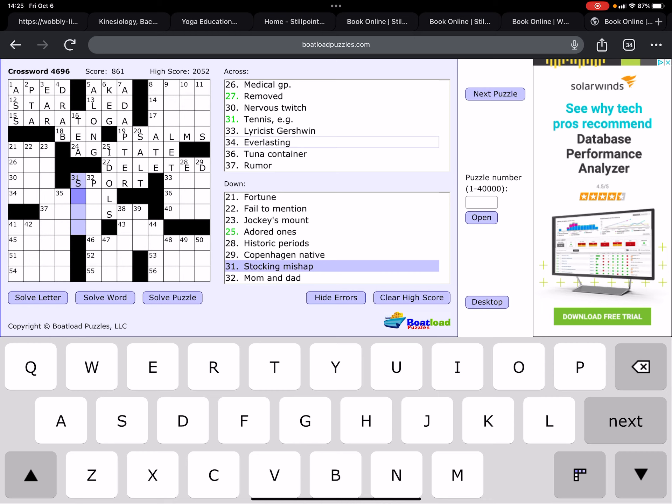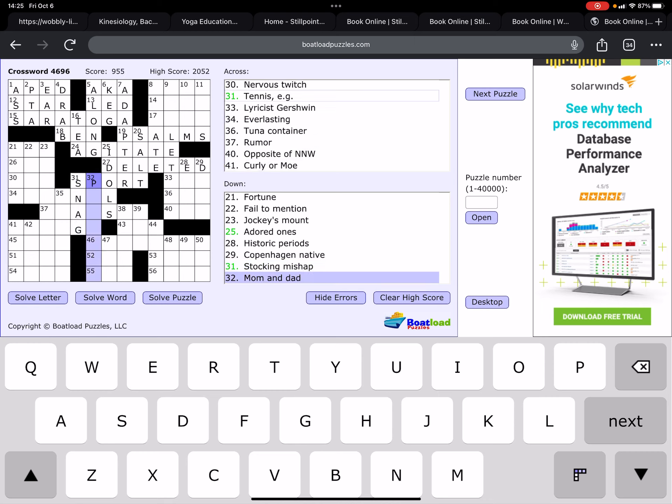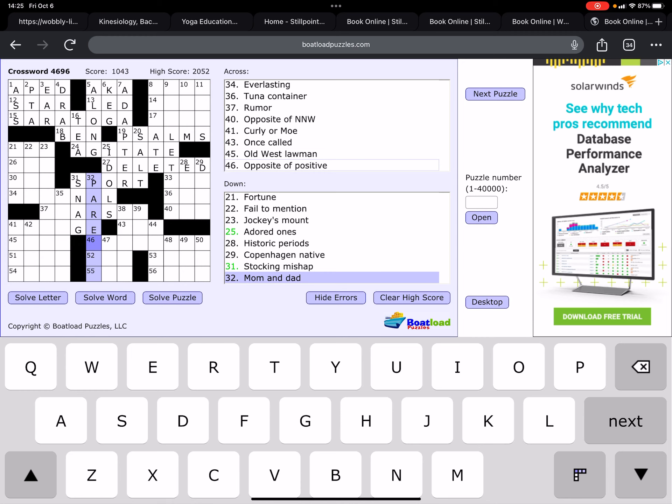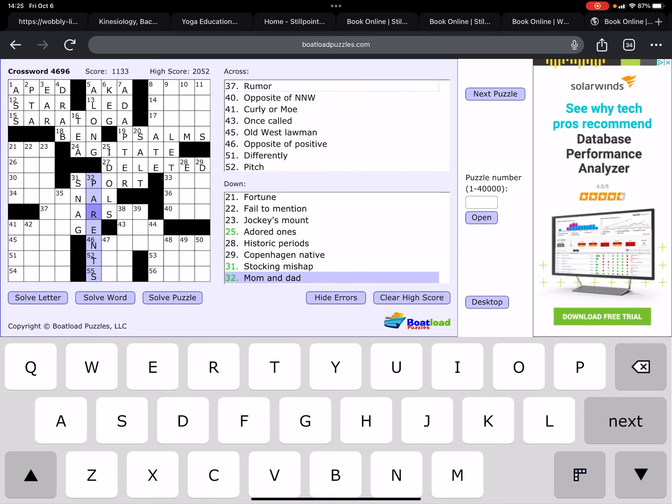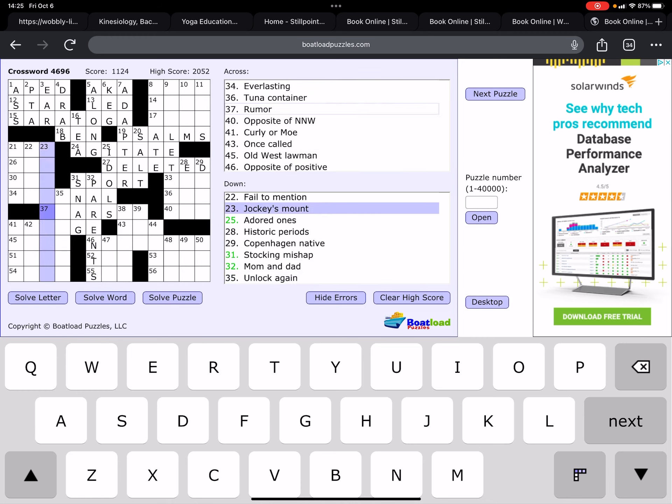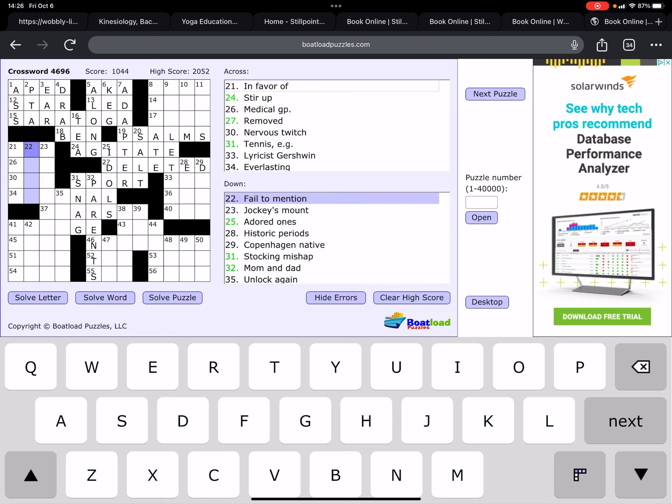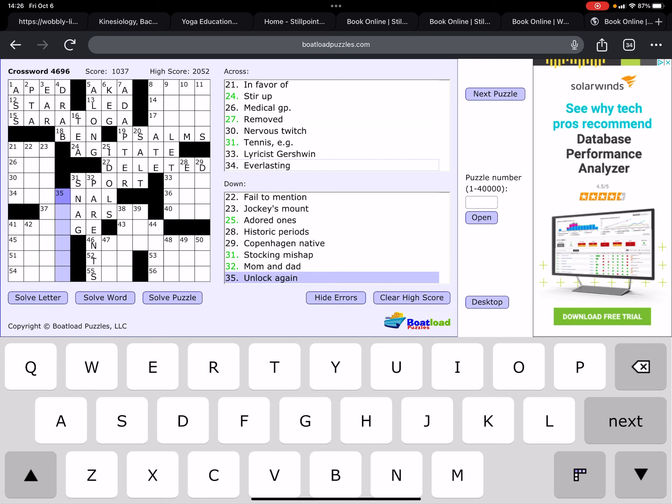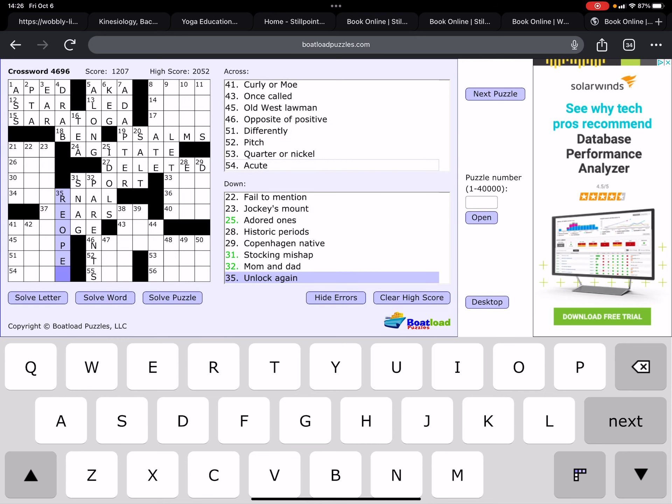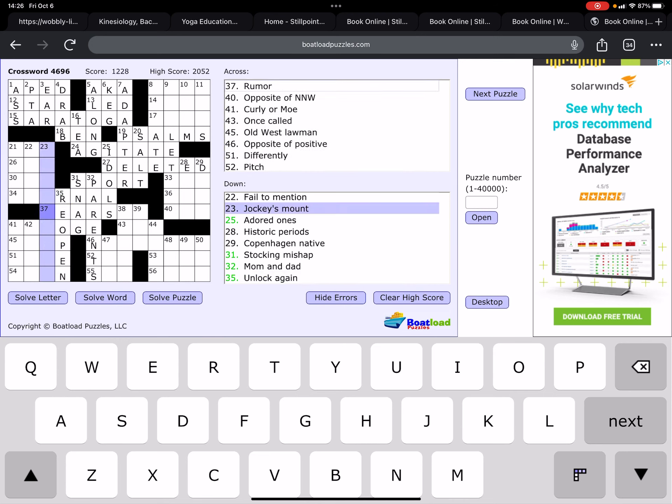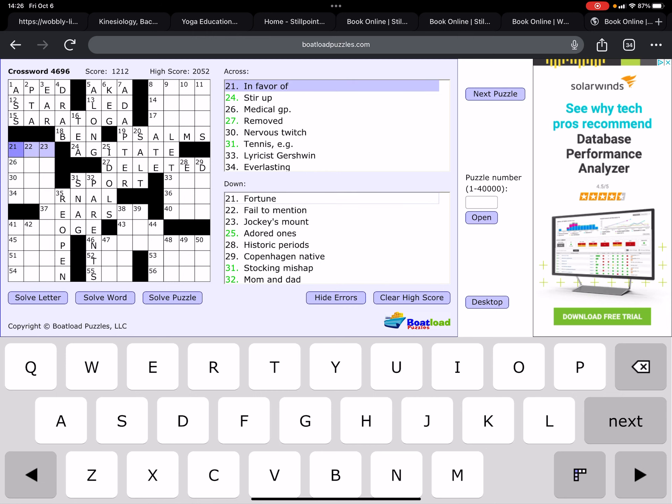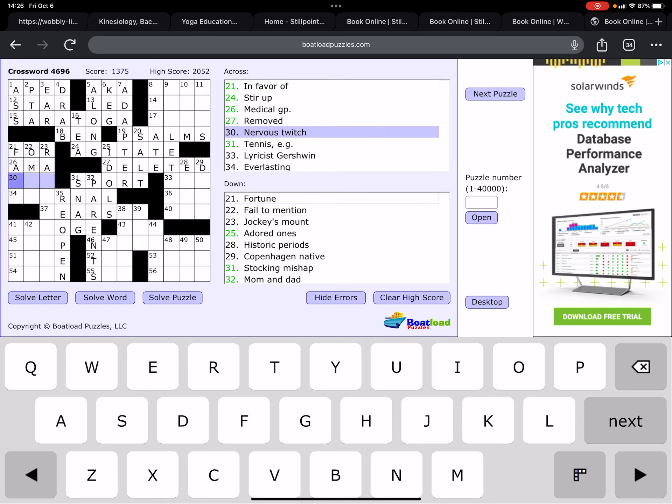Stocking mishap is a snag. Mom and dad, parents. Rumor? No. Unlock again. Okay. Is that just reopen? They use 're' in a lot of weird places in this particular one.